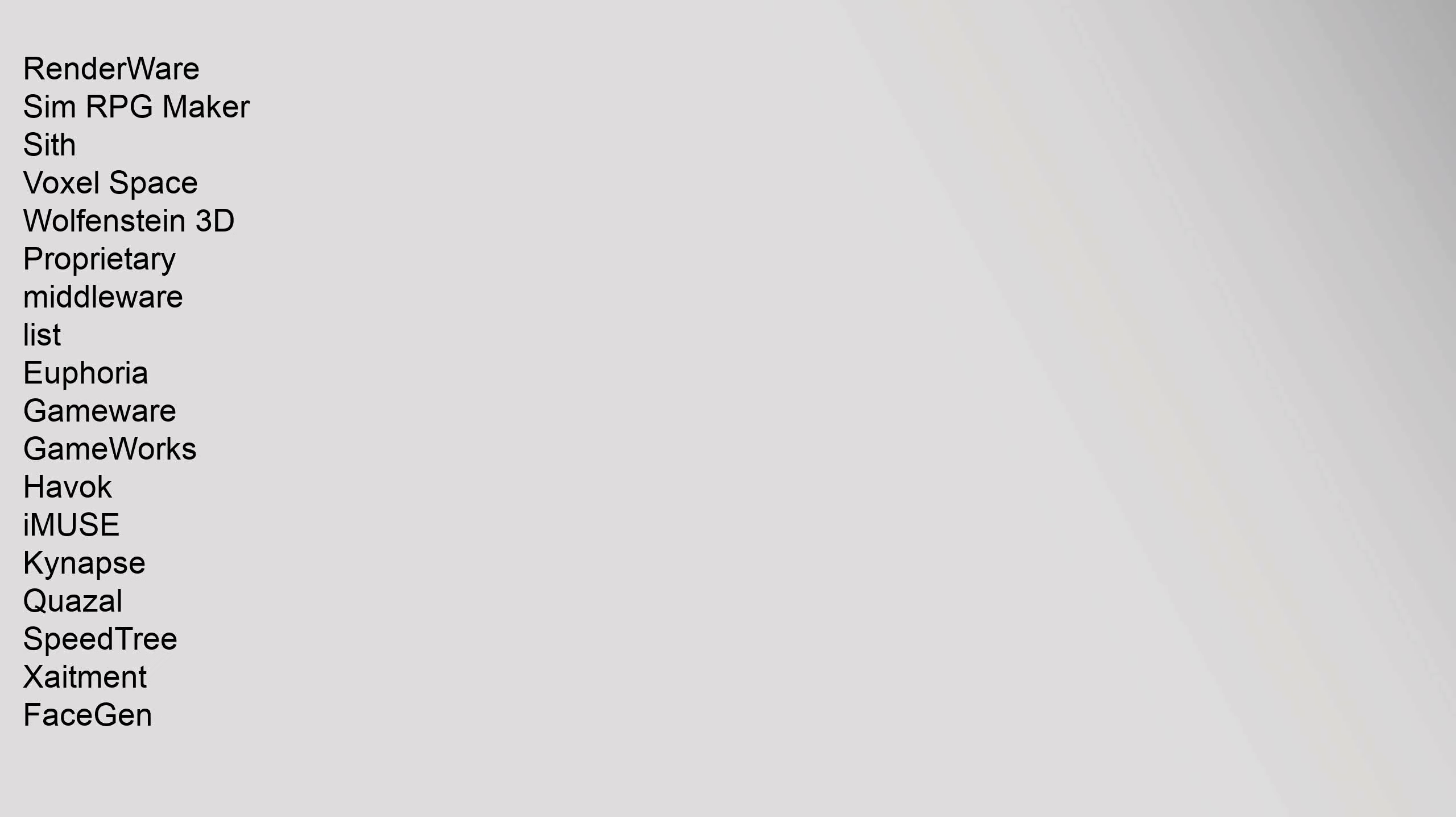RenderWare, Sim RPG Maker, Sith, Voxel Space, Wolfenstein 3D. Proprietary Middleware List: Euphoria, GameWare, GameWorks, Havok, iMUSE, KinApps, Quazal, SpeedTree, Scaleform, FaceGen